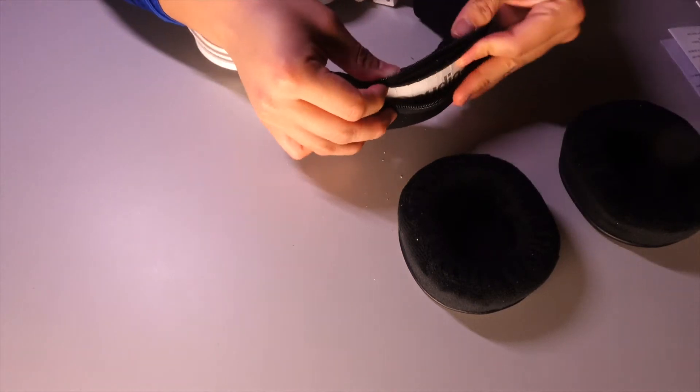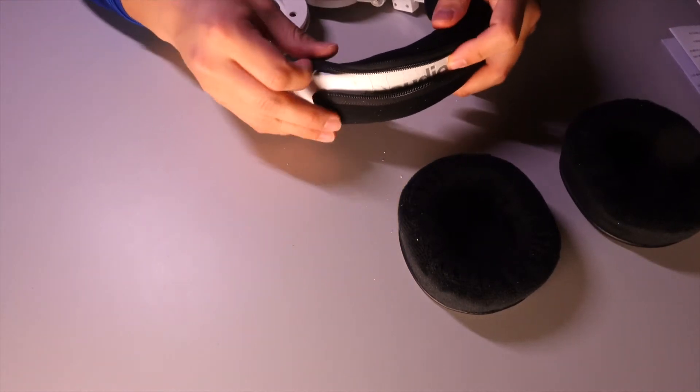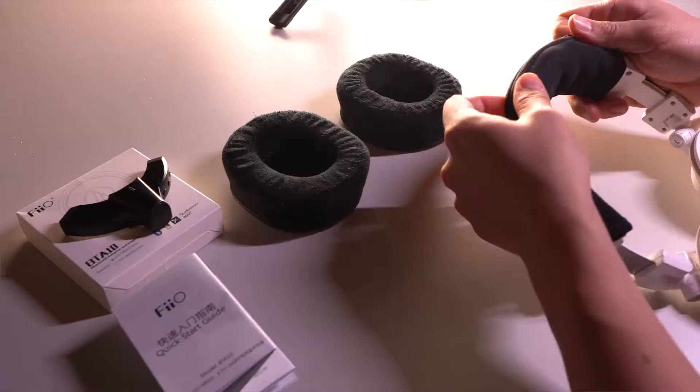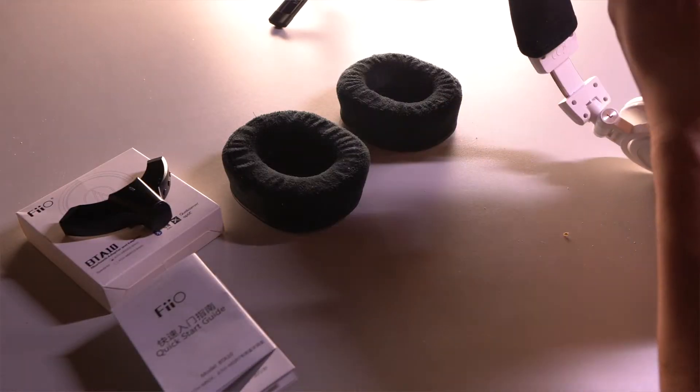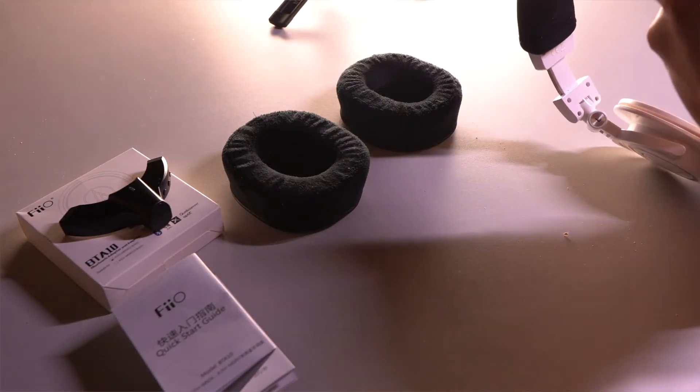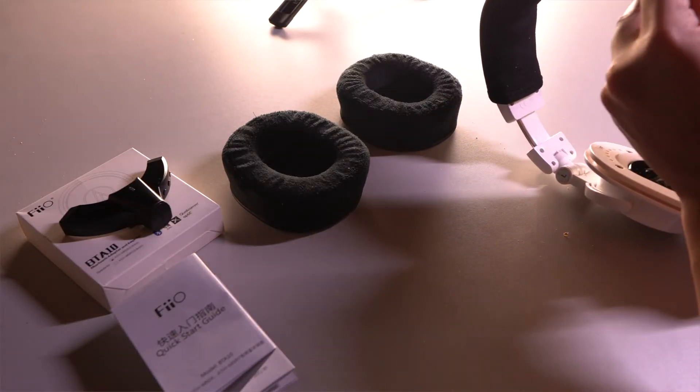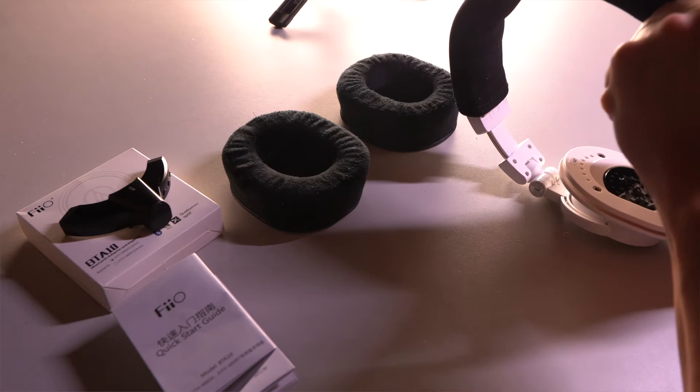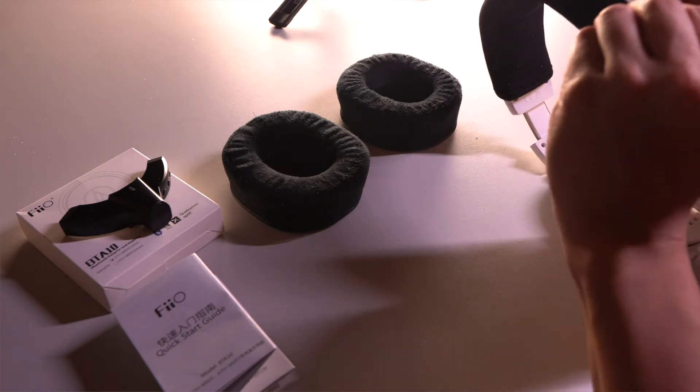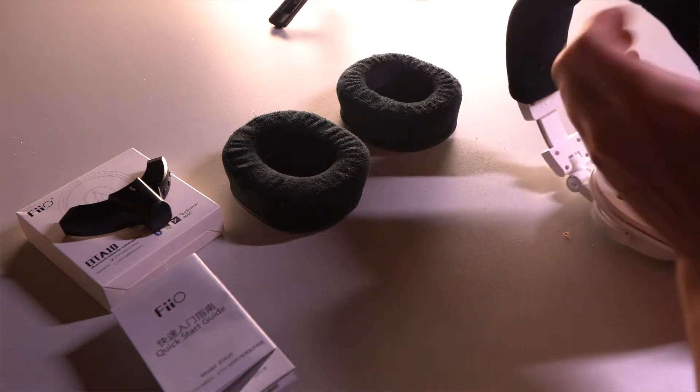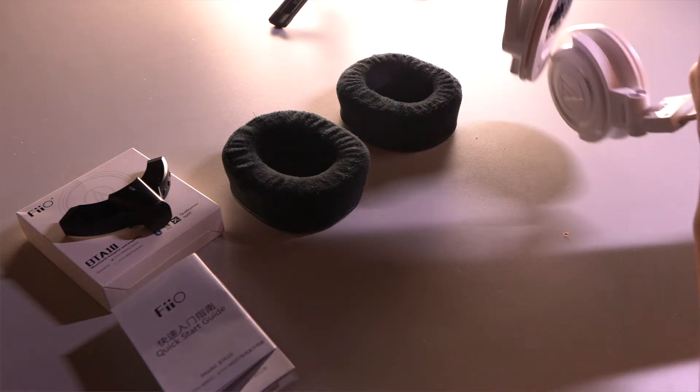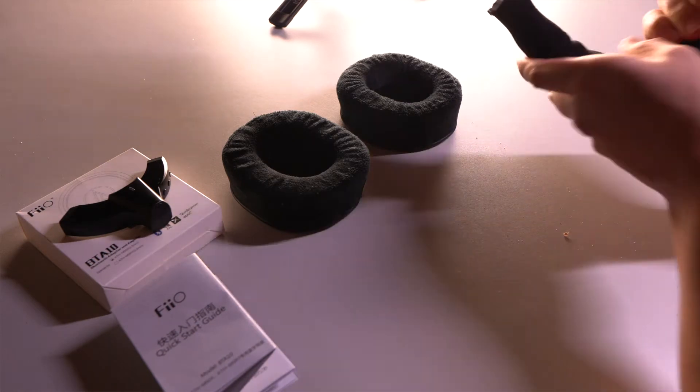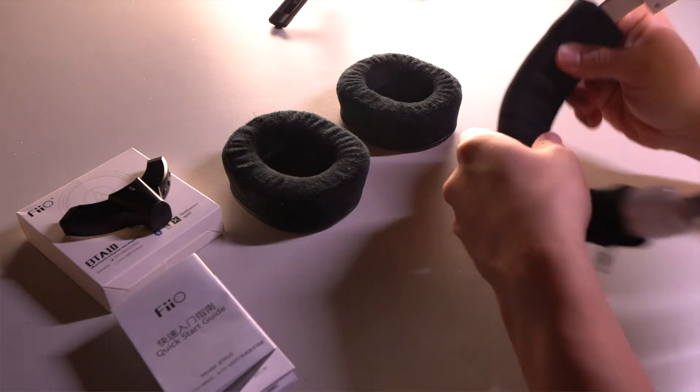So I'm going to zip this back up. One thing to note about this top part that covers up the headphones, it's good, but it's pretty tight.